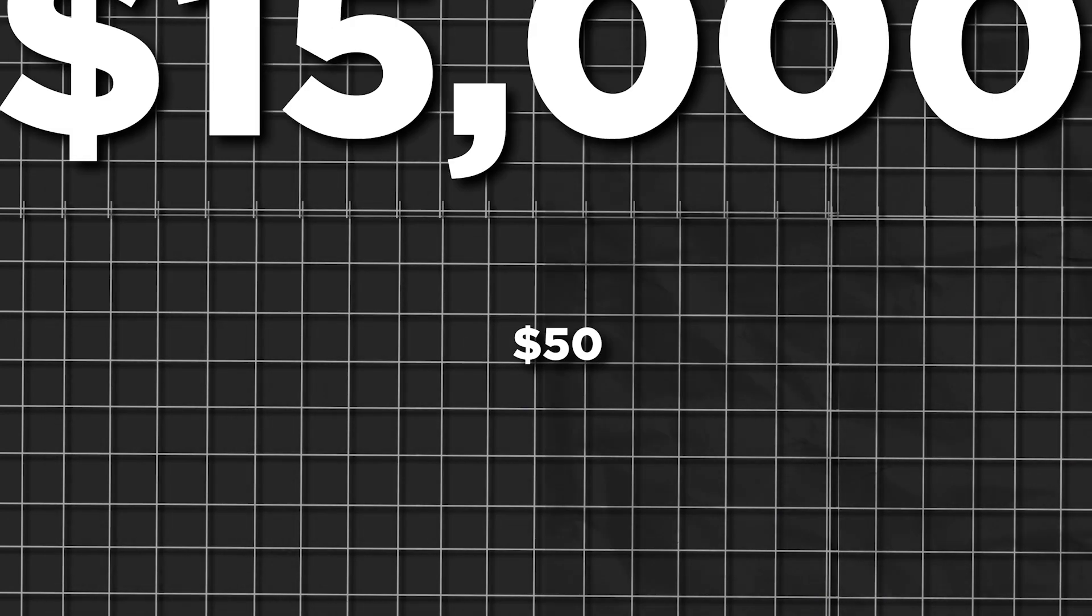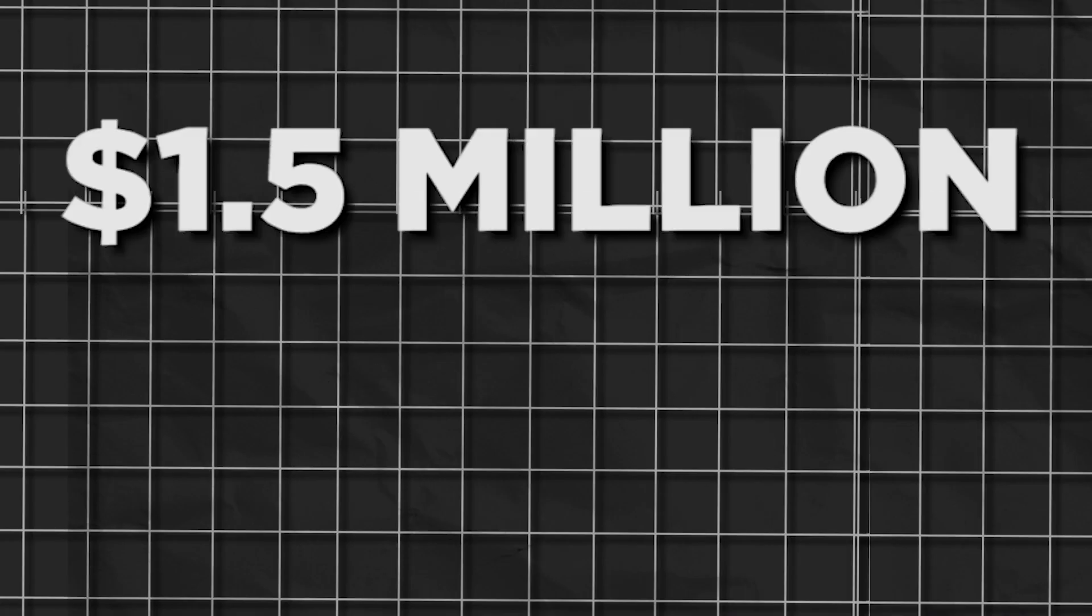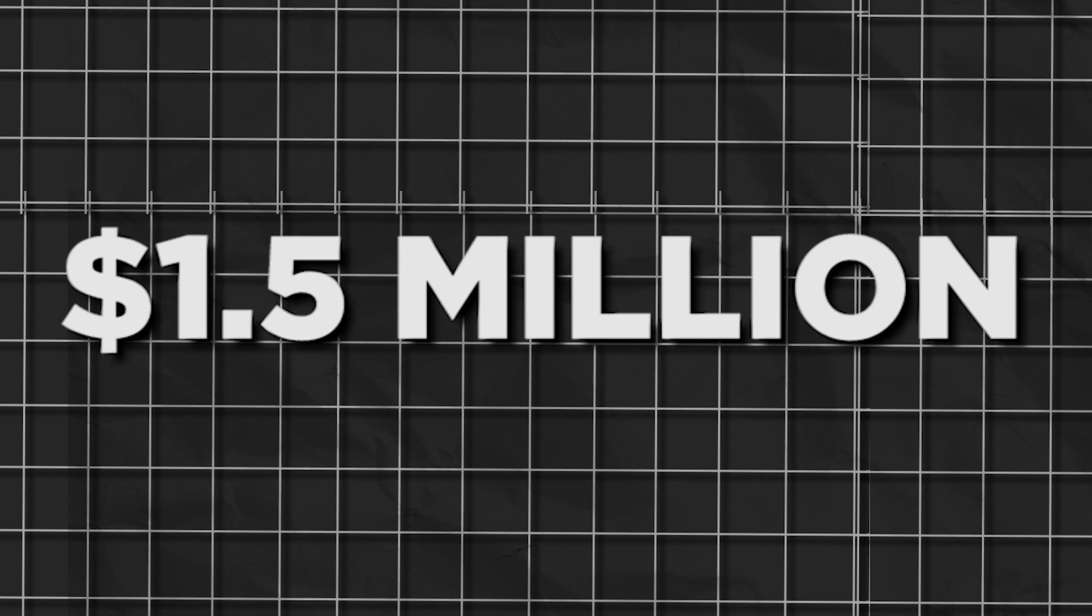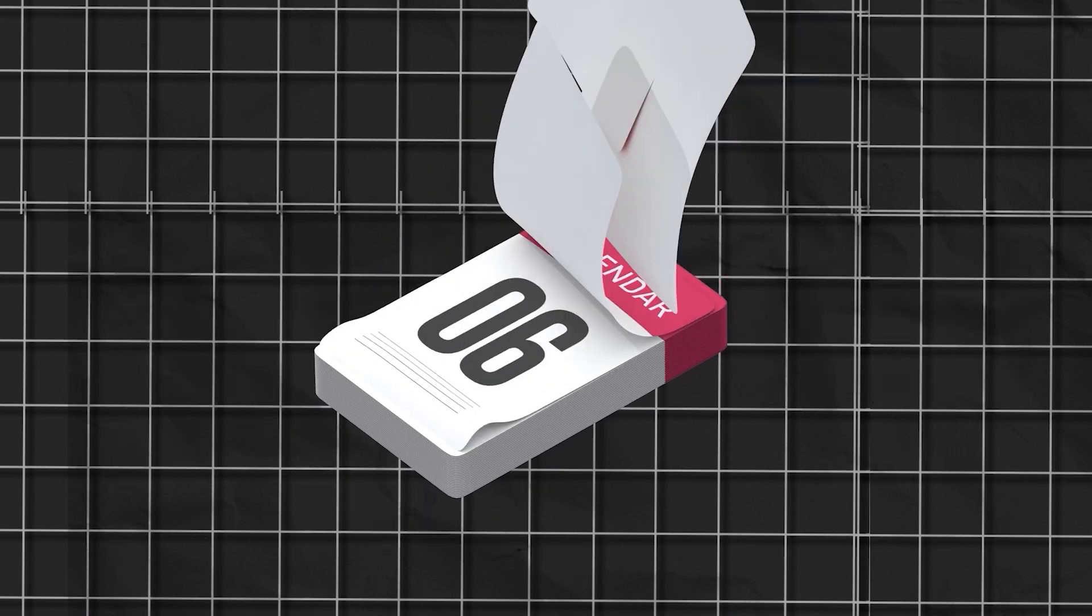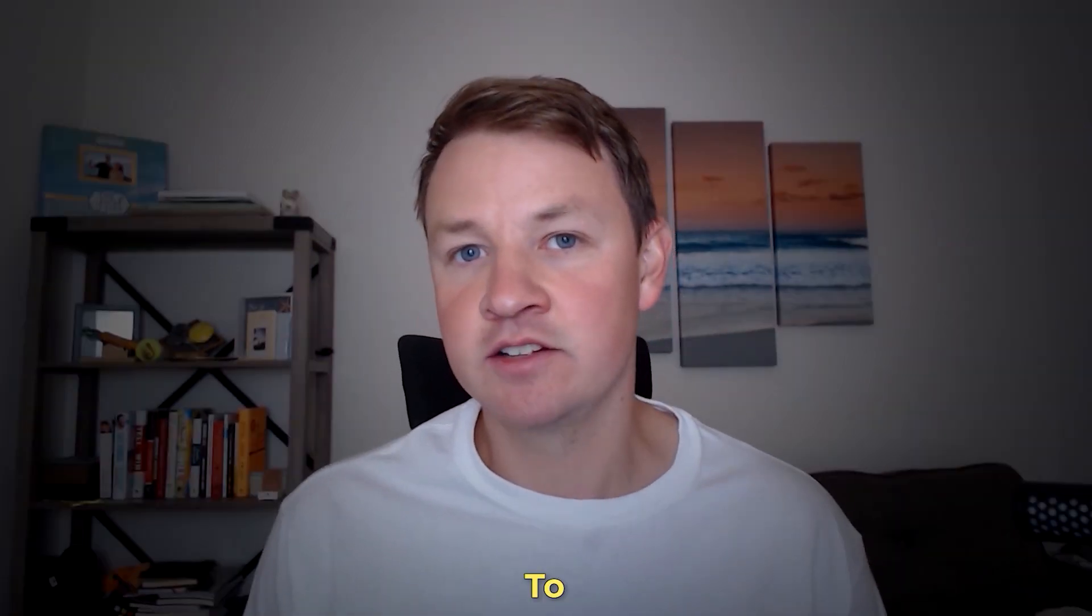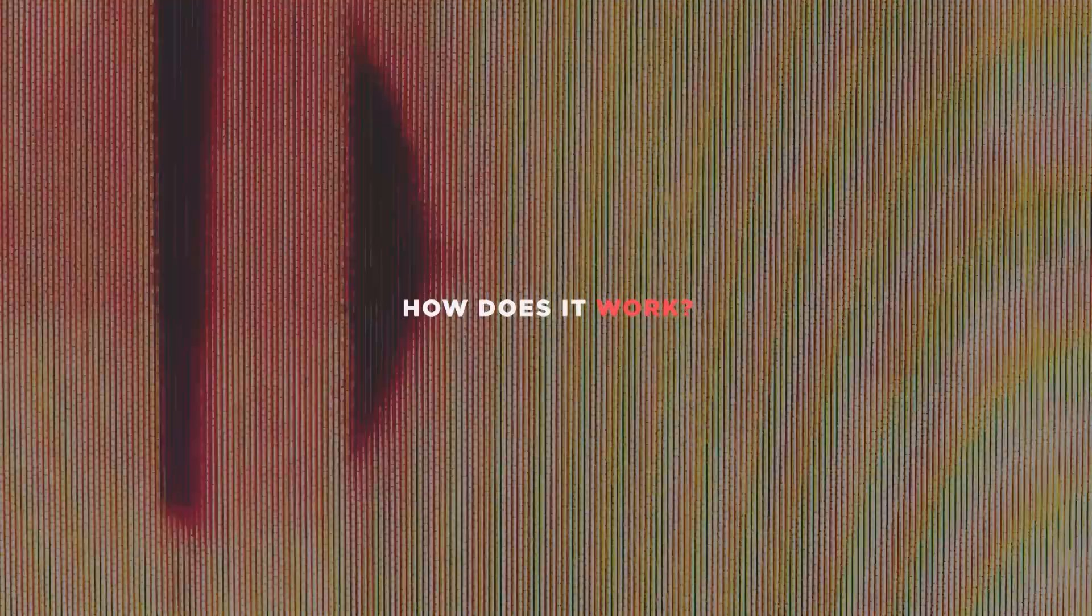So he spends as little as $50 to get a deal and his average deal profit is $15,000. That's a 300 times return on your investment. Generating 1,000 leads a month would bring in $1.5 million every single month in revenue. And in this video, I'm going to go over how beginners and experts alike can build Andy's system in their market to start generating deals as well.